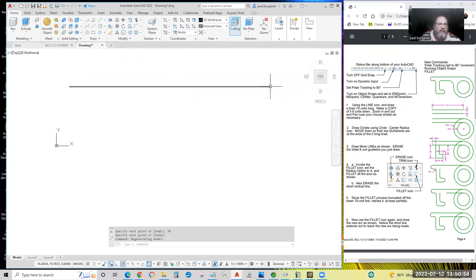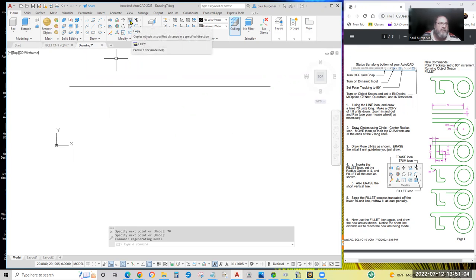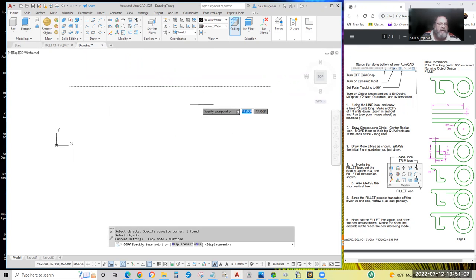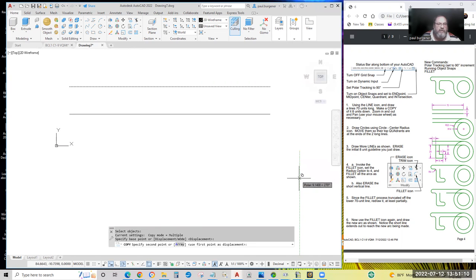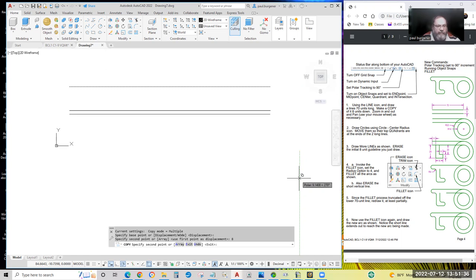You could draw a line from this endpoint down and across, but I'd like you to exercise the copy command. Click the copy icon, select the line, hit enter, pick any point, move your cursor straight down and type eight — saying that you want the copy to be eight units below the original. It doesn't matter where your first point and second point actually are. What's important is the distance and direction between your first point and second point of the copy vector. Same with move and several other modify commands. Type eight and hit enter. Hit enter to finish copying. Copy keeps going until you hit enter.